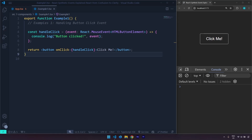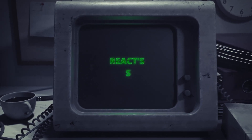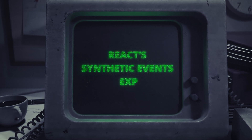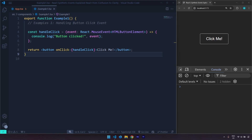Hi and welcome to this video. In this one we are going to talk about React's synthetic events. Synthetic events in React can often be a point of confusion for beginners. Unlike native browser events, React's synthetic events are a wrapper around the browser's native events. They ensure cross-browser compatibility and they optimize event handling.